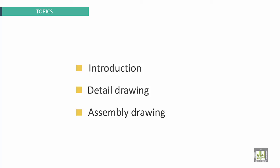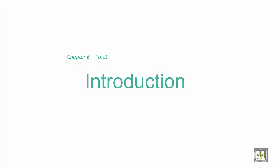Topics of this chapter are the following: We will start by introduction, next we will present detailed drawing, and finally we will present assembly drawing practices. First part: introduction.